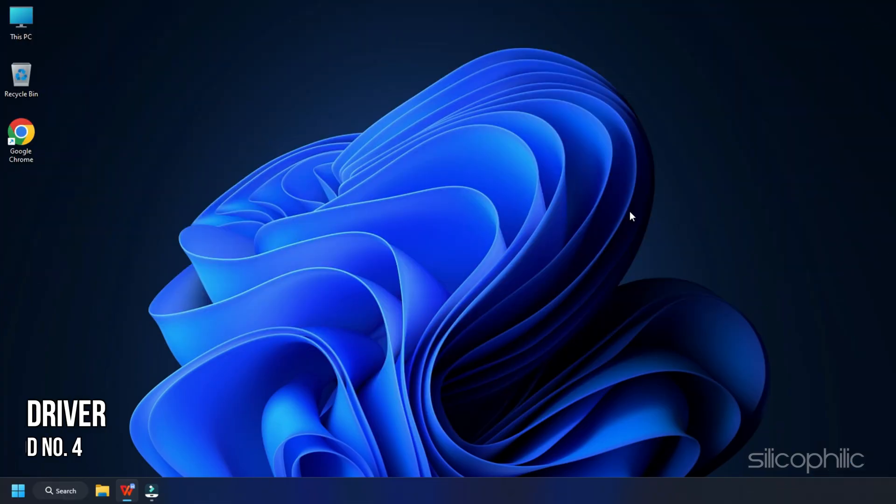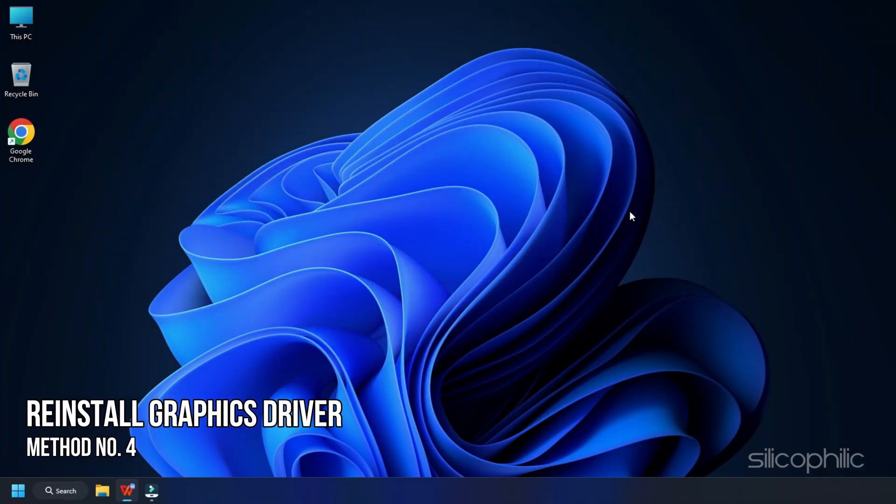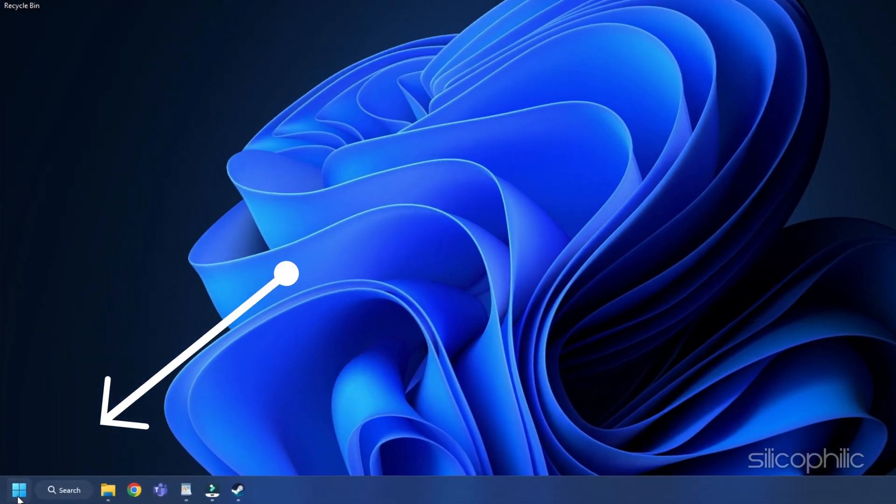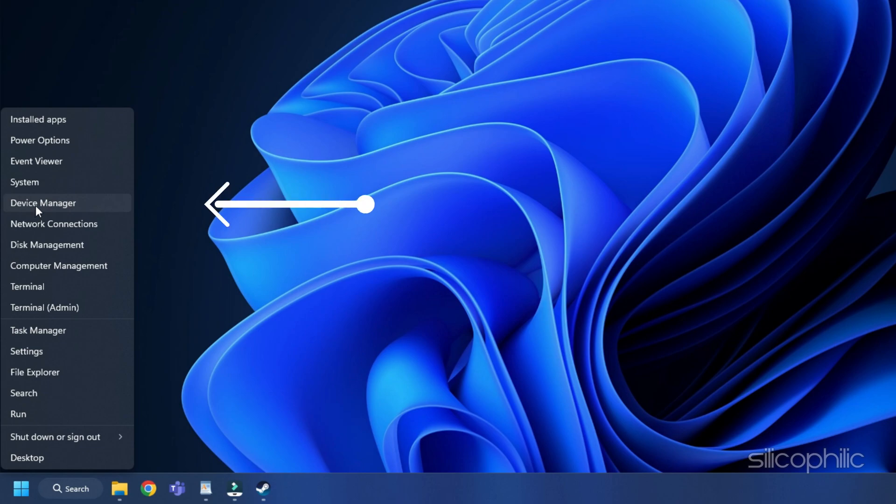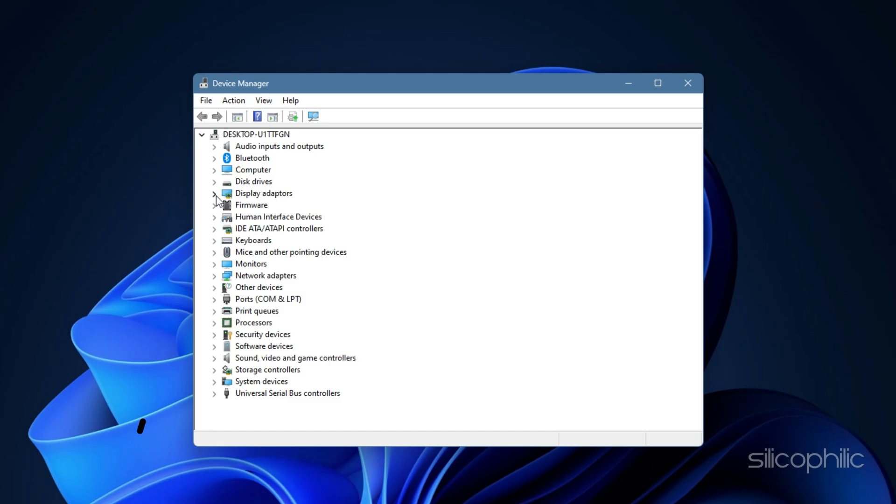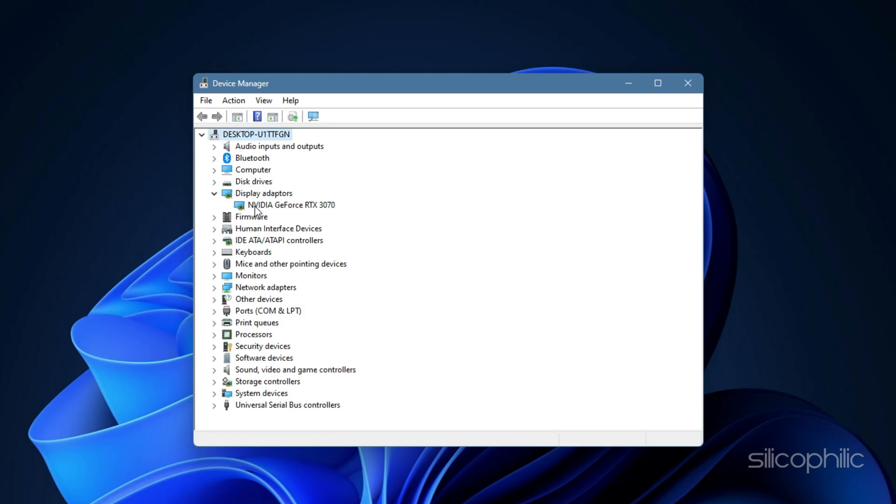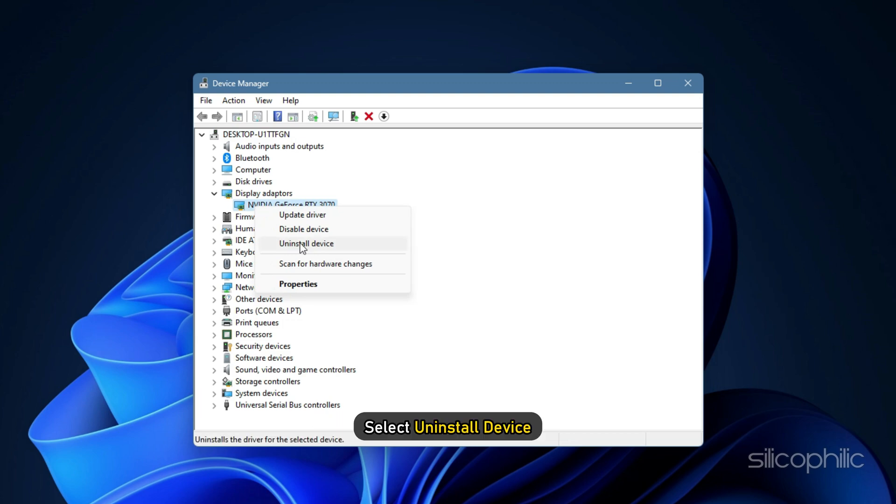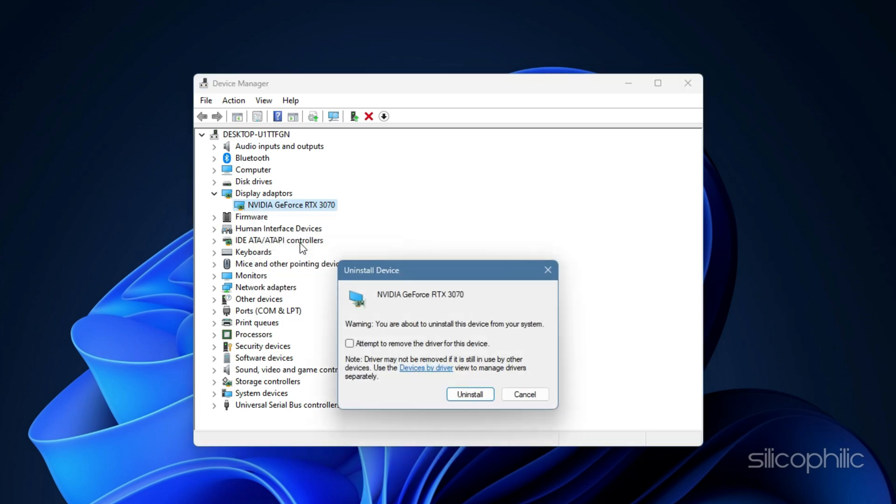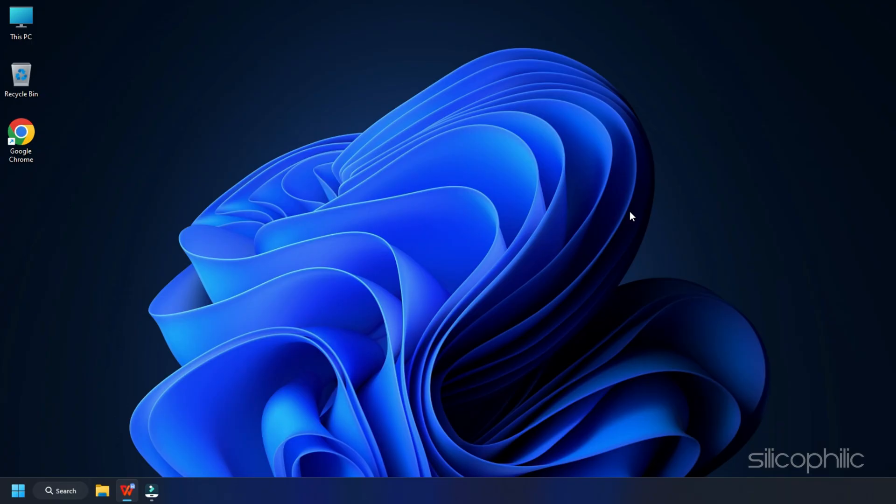Method 4. Another thing you can do is reinstall your graphics driver. Right click on the Start menu and select Device Manager. Expand Display Adapters and right click on the Graphics Driver. Select Uninstall Device and follow as shown.